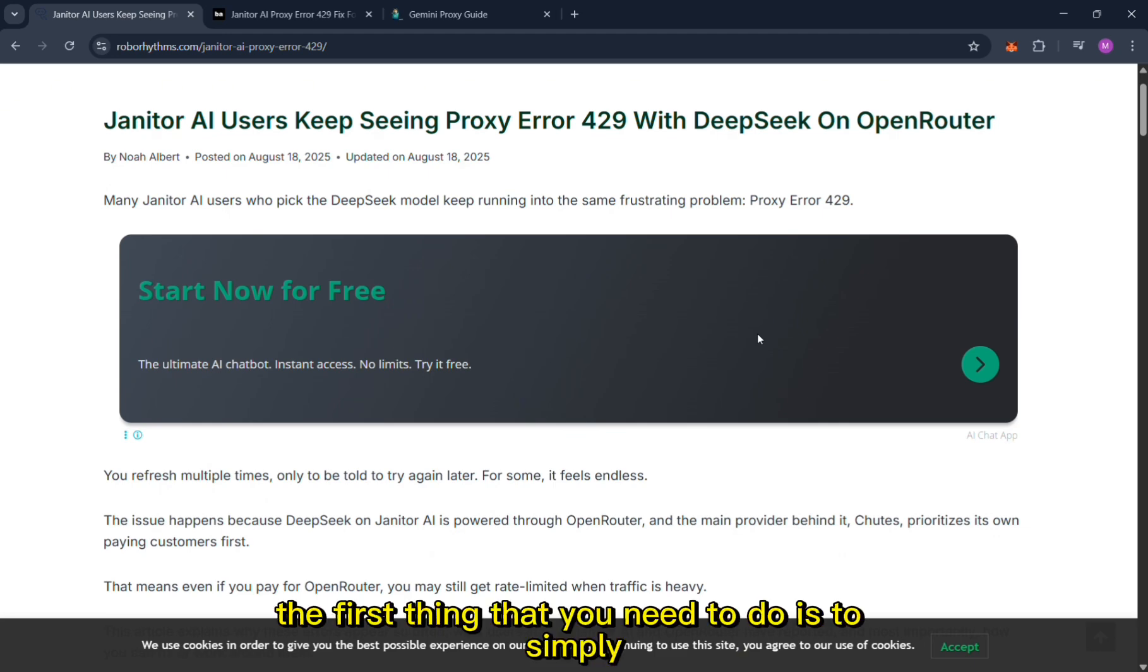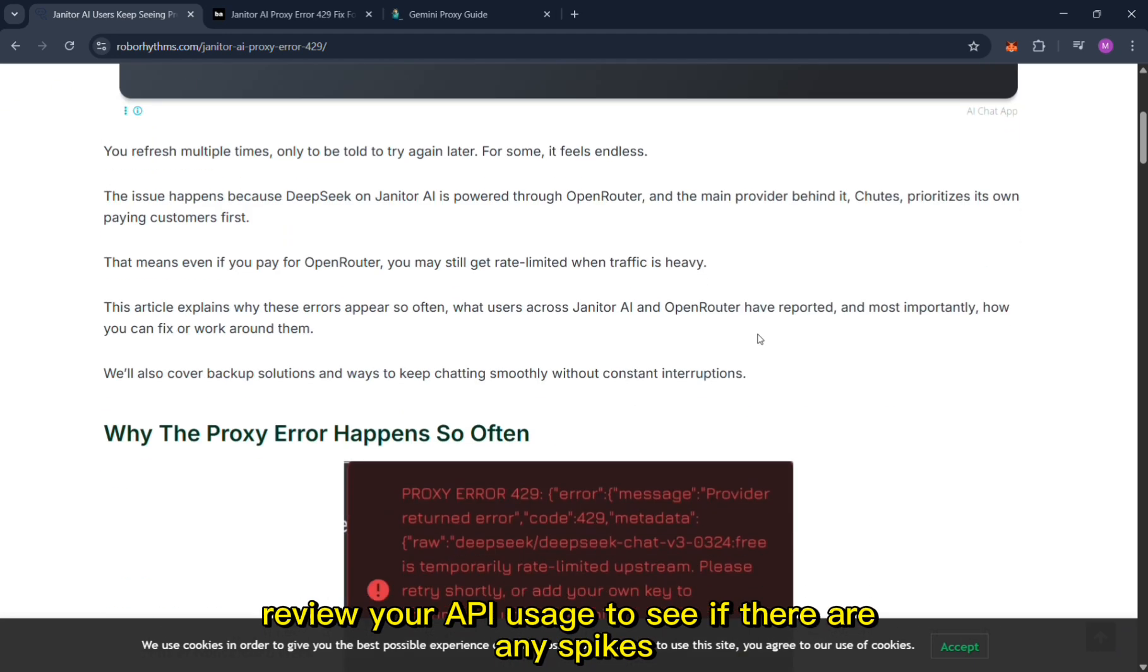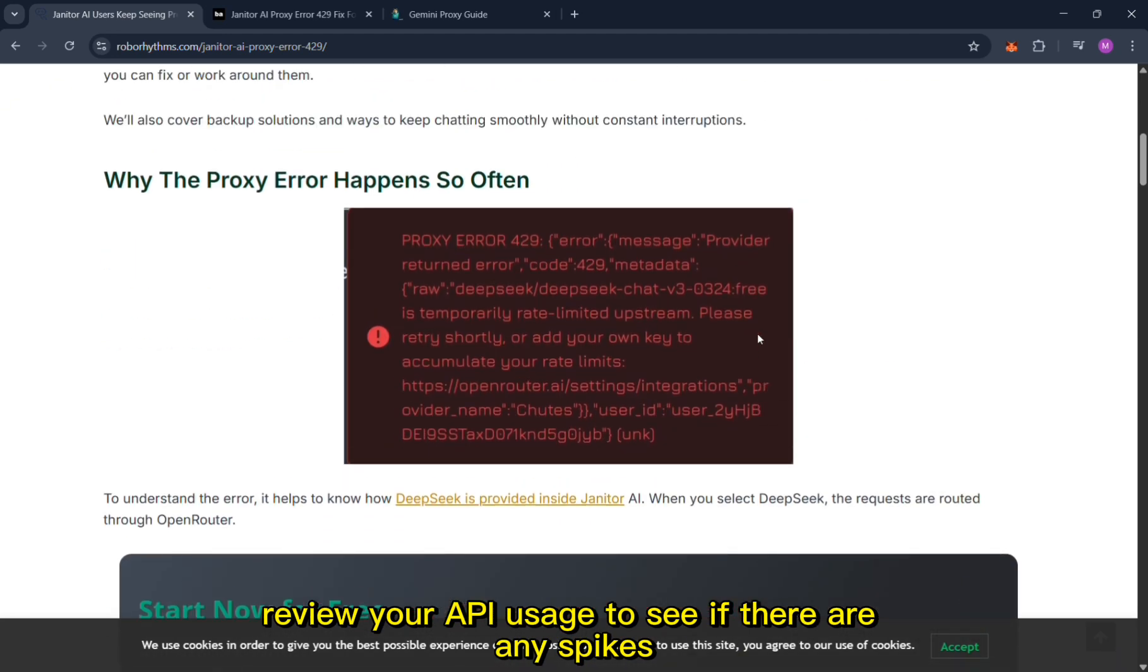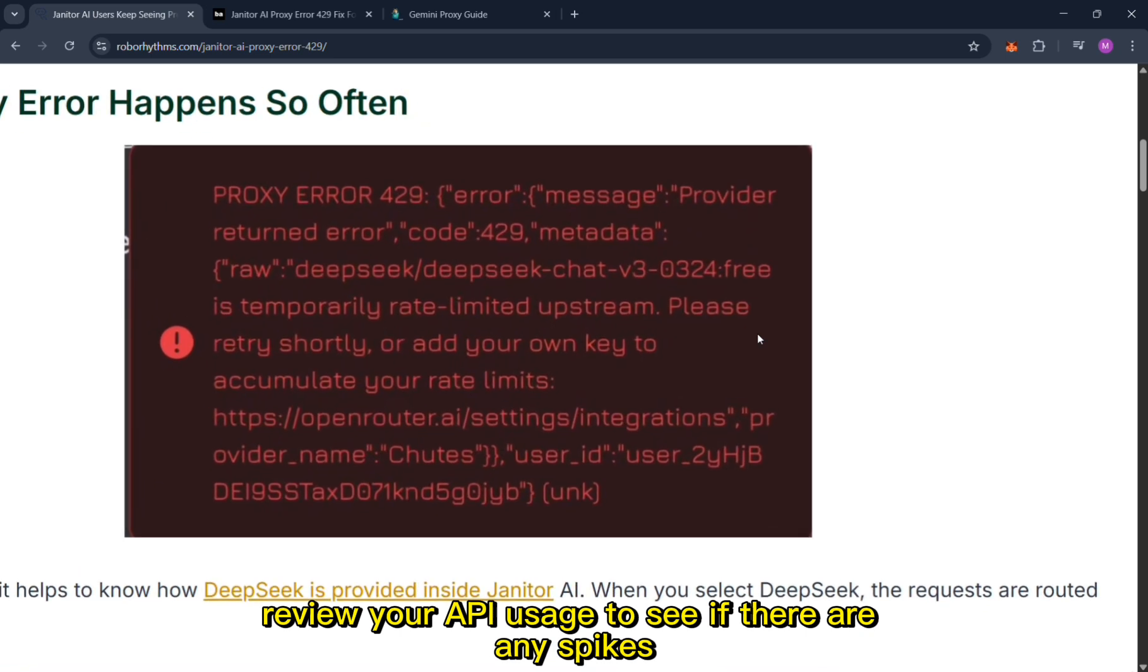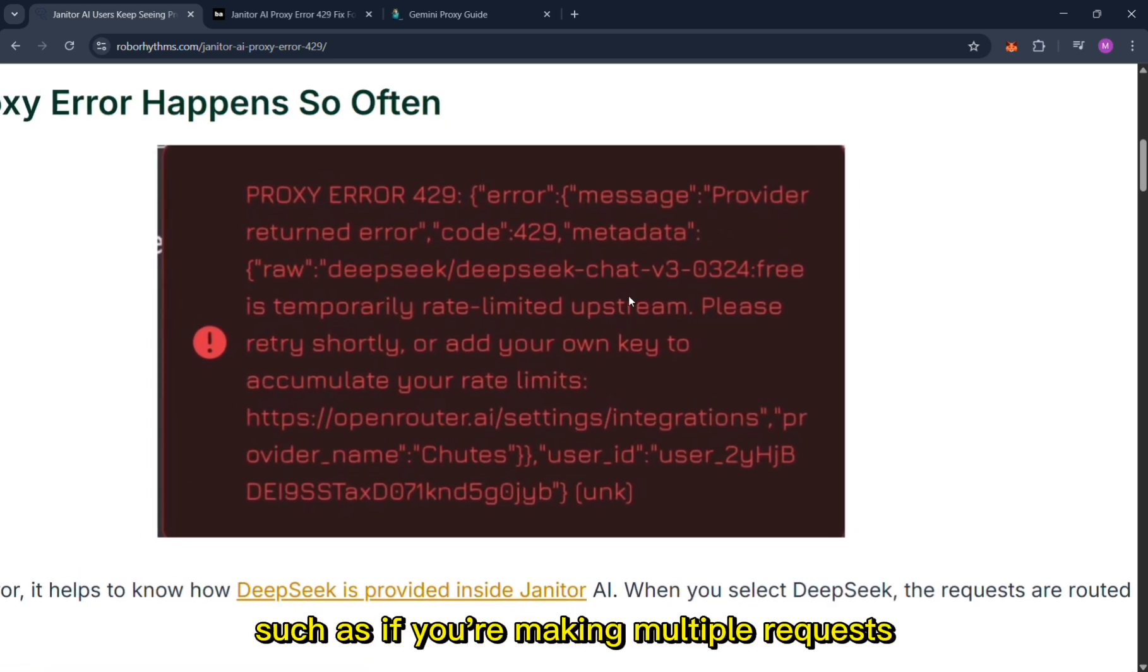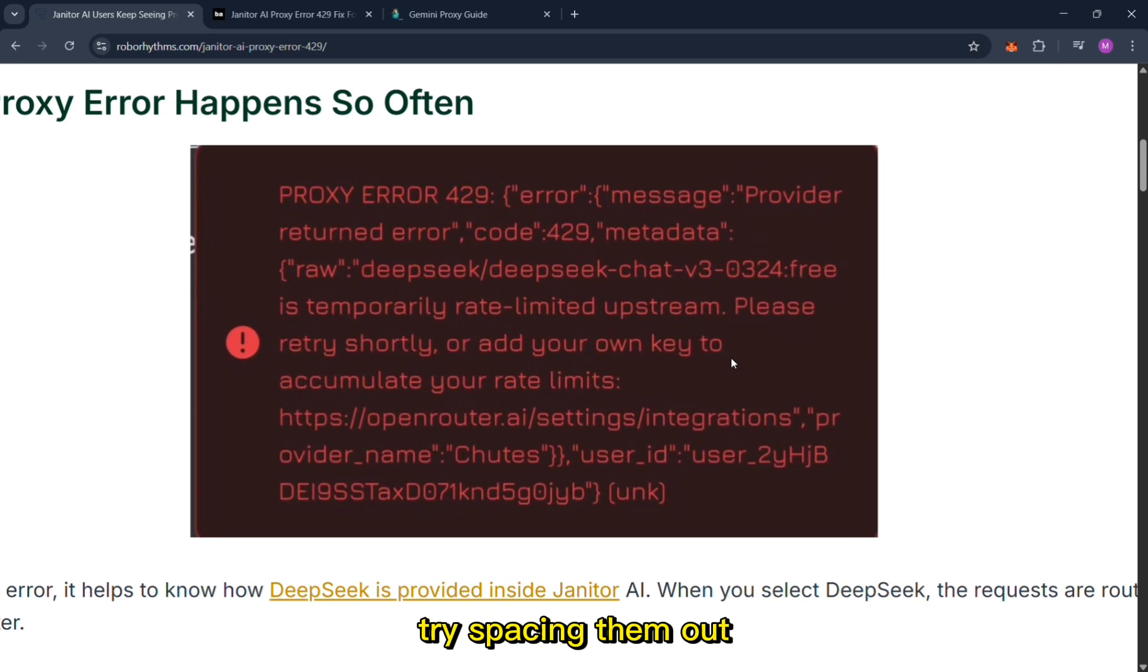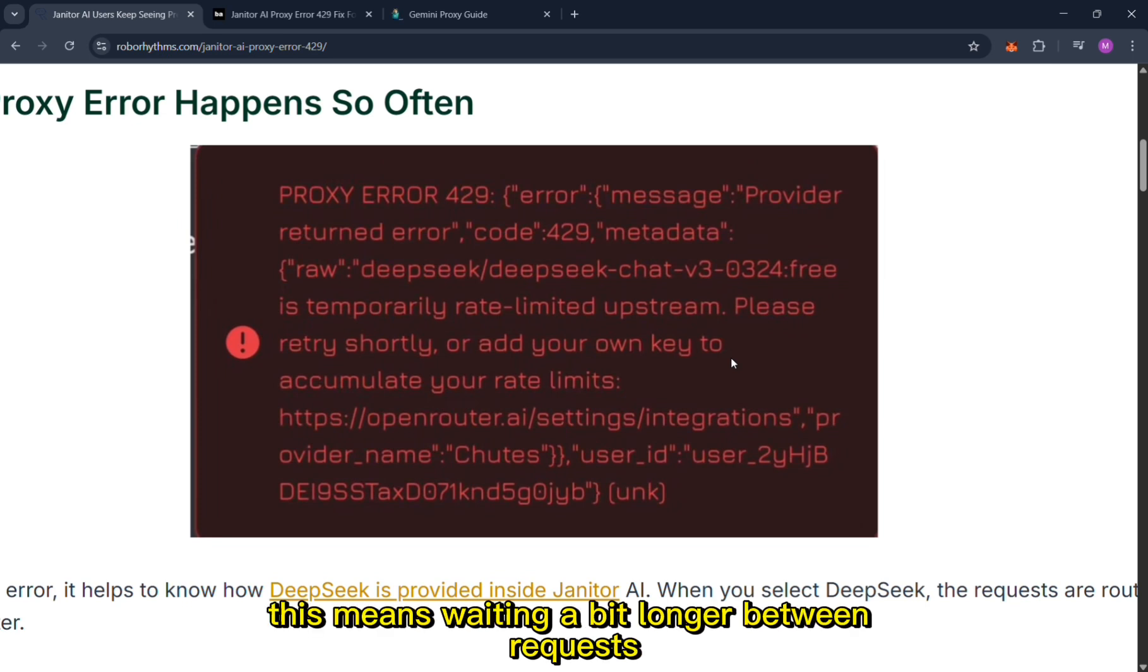that you need to do is simply review your API usage to see if there are any spikes you might not be aware of, such as if you're making multiple requests. Try spacing them out - this means waiting a bit longer between requests.